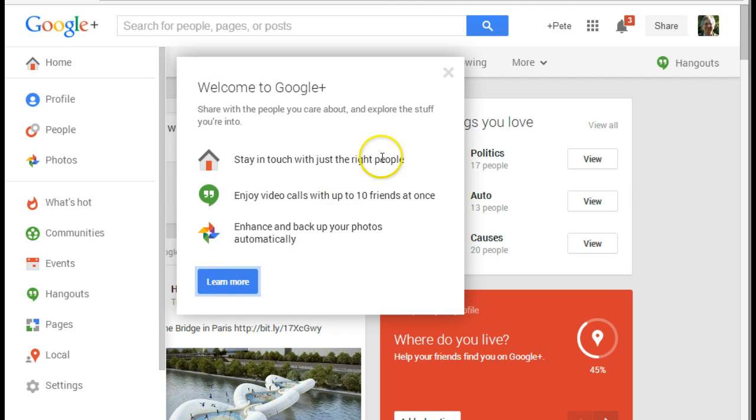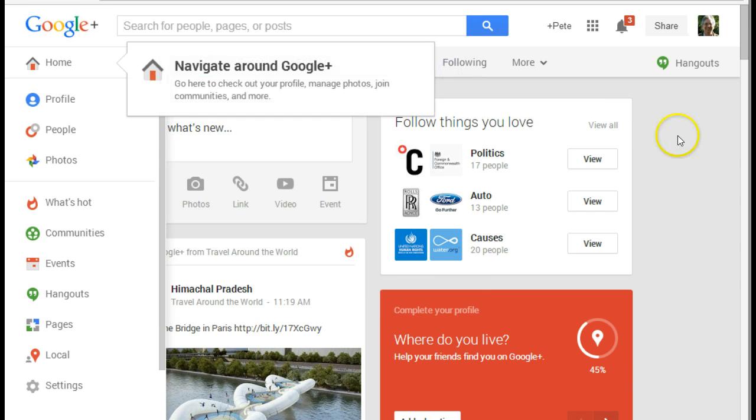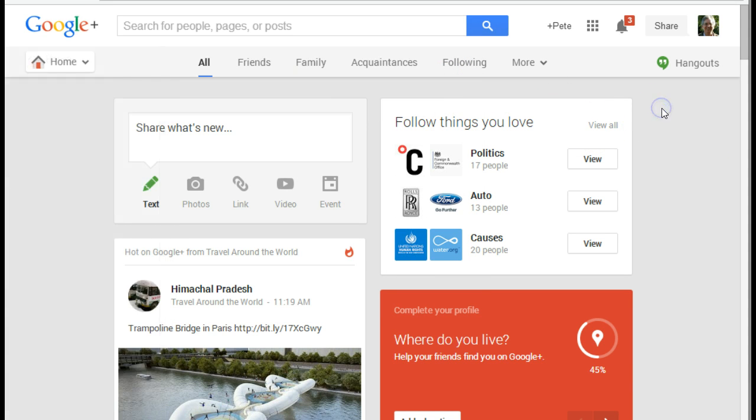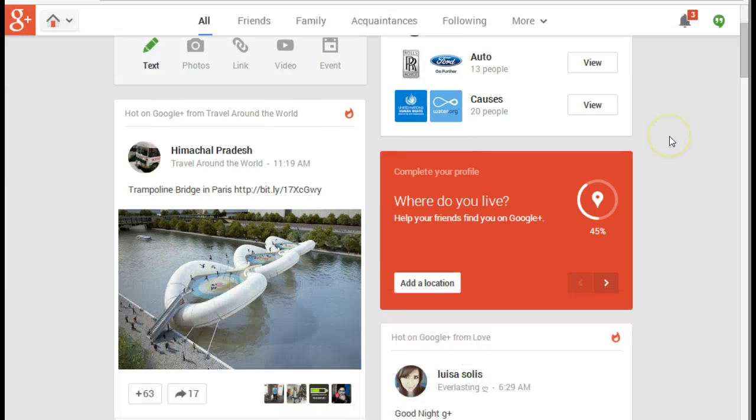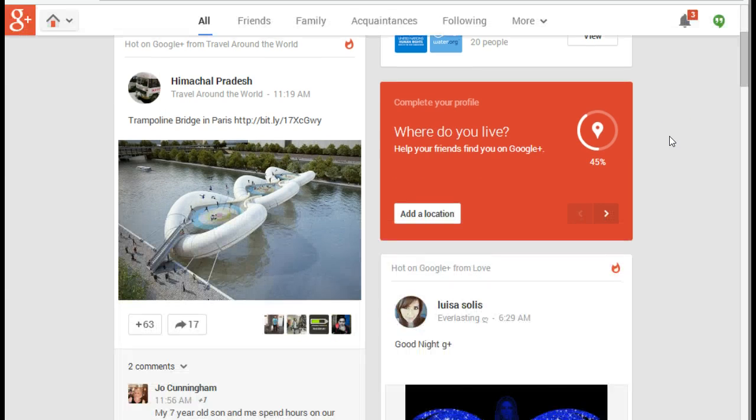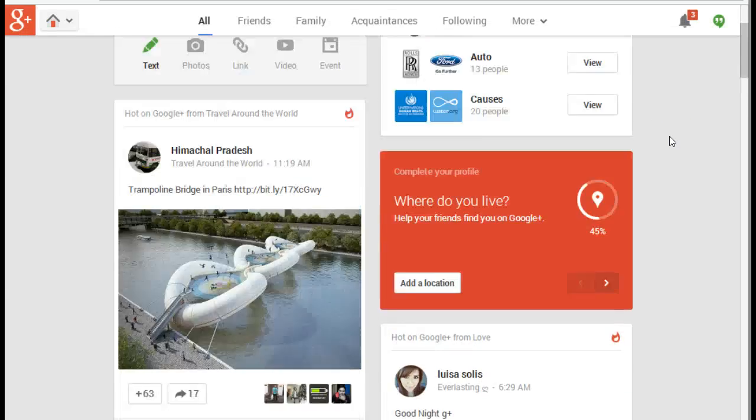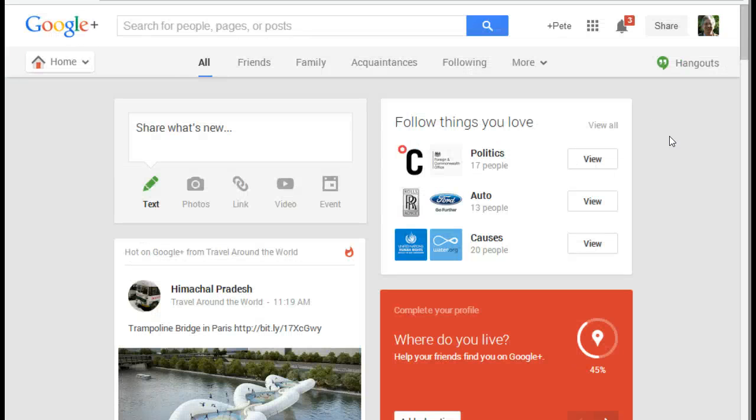And there's a tutorial there that I can wander through to my heart's content to actually go around and learn more things about Google Plus. But at the moment, that's all I wanted to do was to create a Google Plus account.